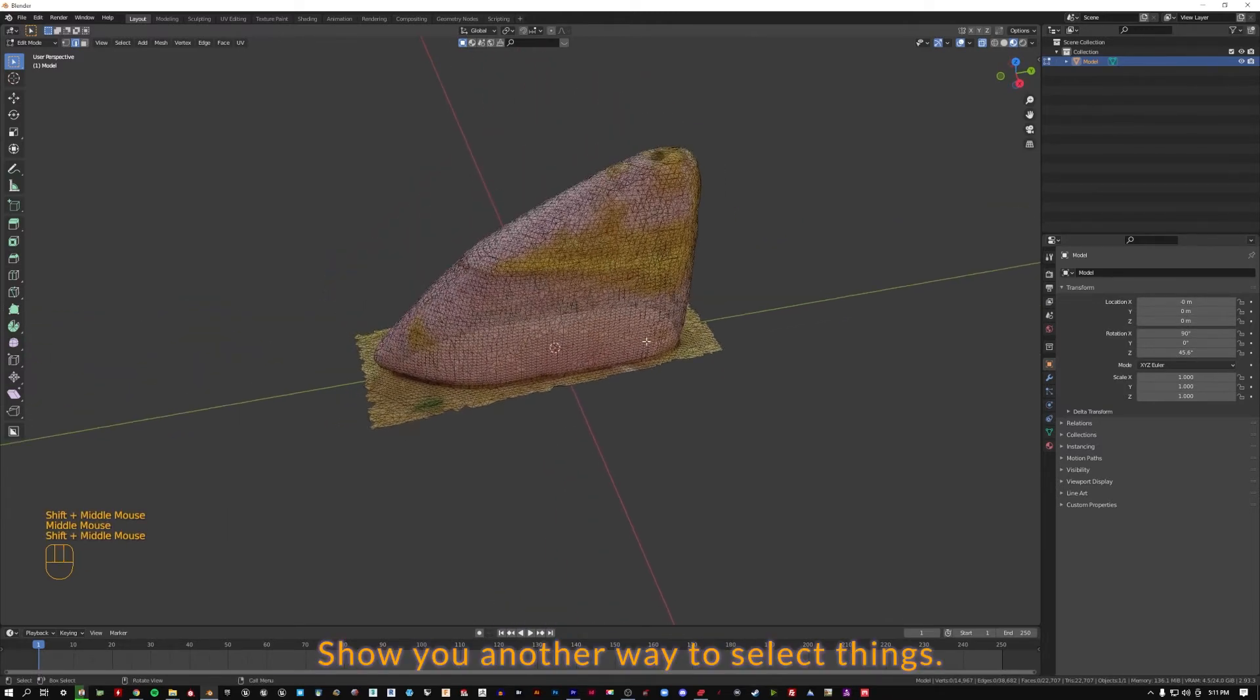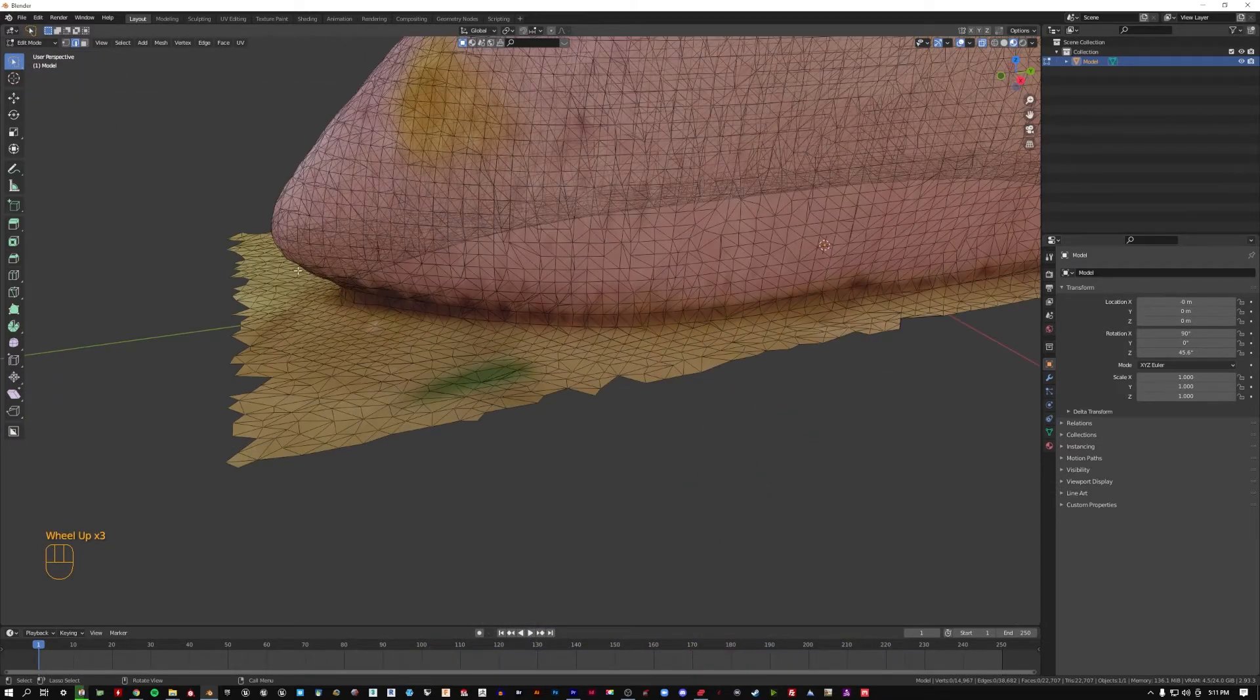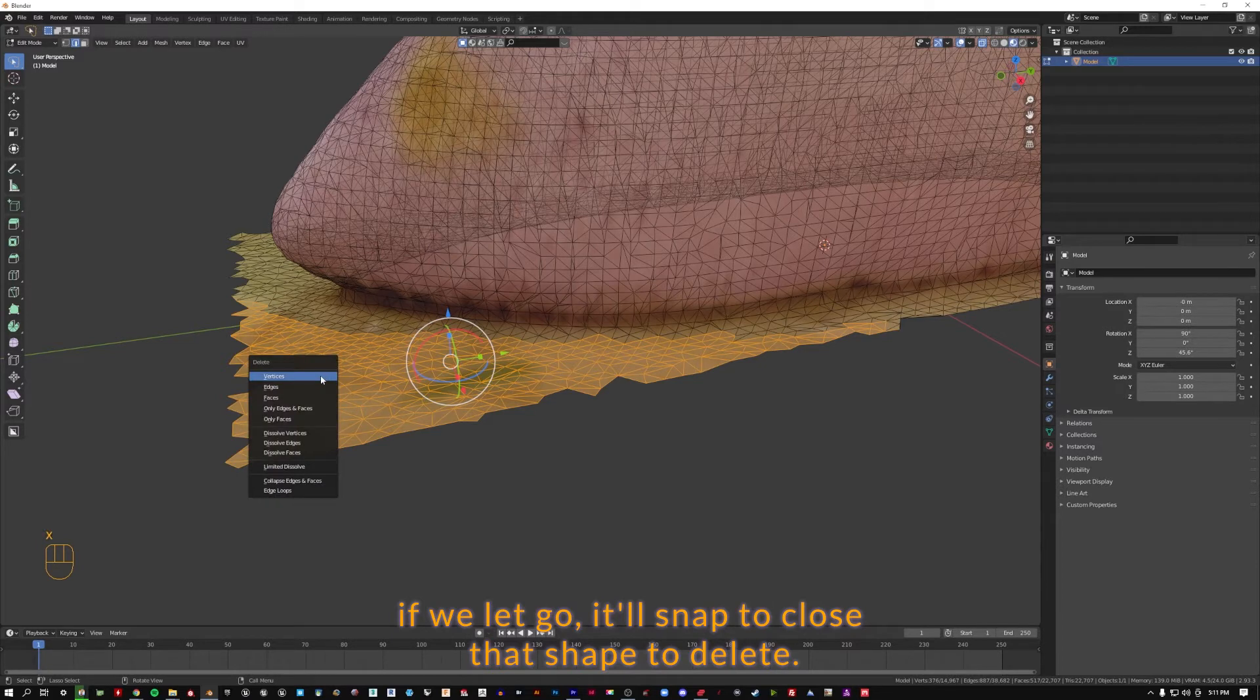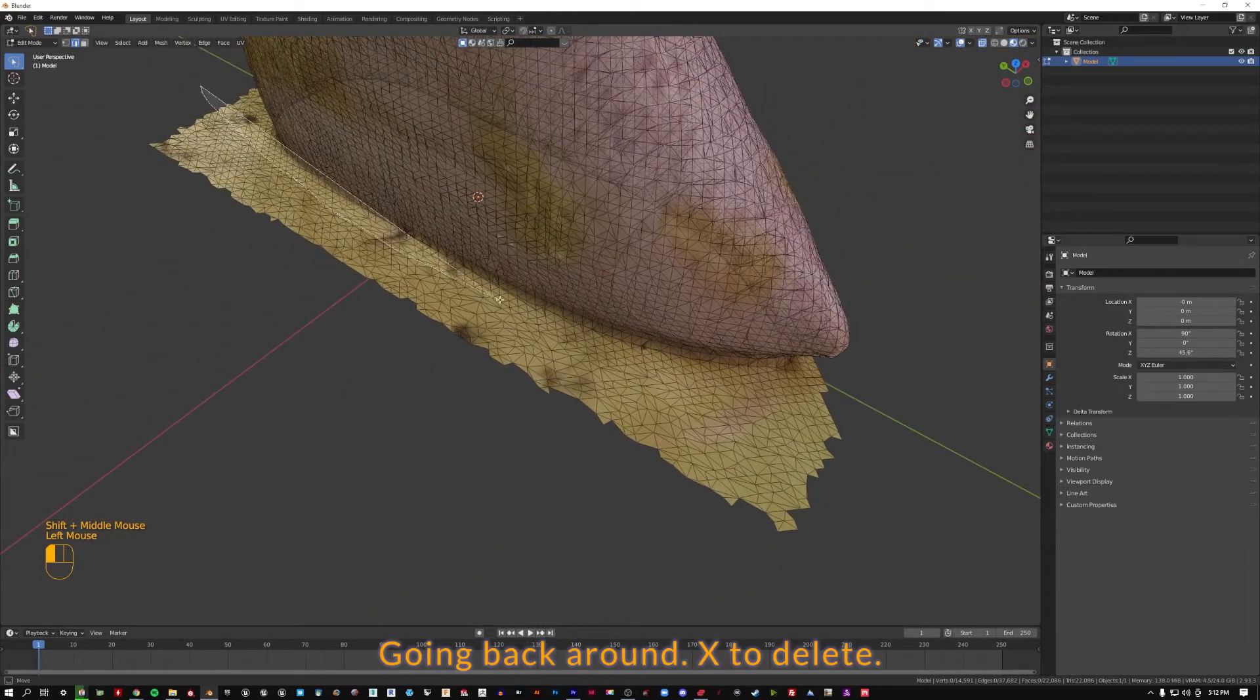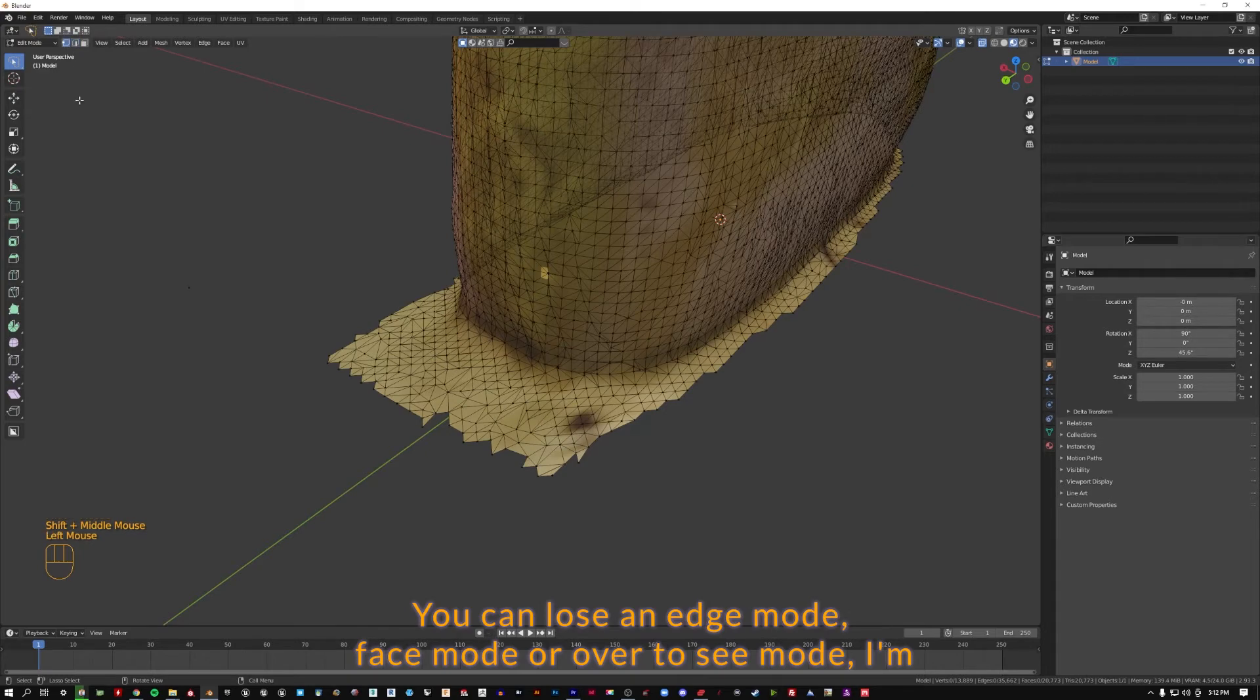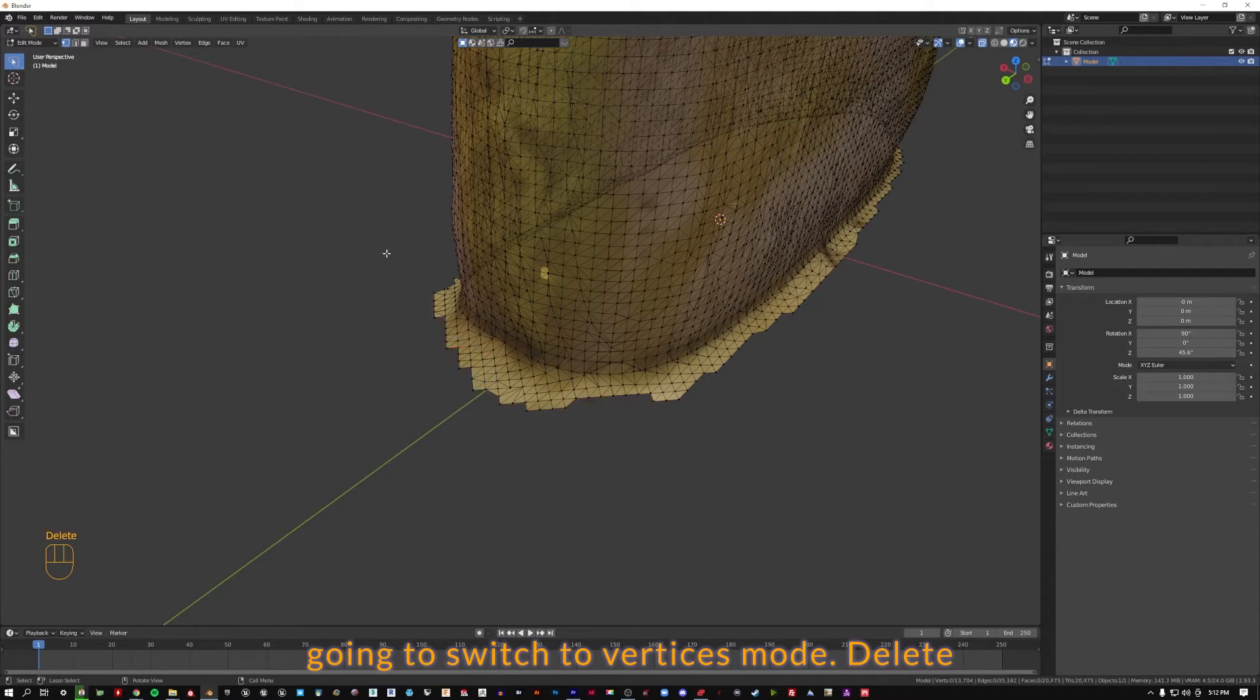So we're starting to clean up our model here. Show you another way to select things. If we click and hold over here, we can come down to the select lasso. Zoom in. And I'm clicking and dragging and just drawing a shape. If we let go, it'll snap to close that shape. And we can hit X to delete. You can do this in edge mode, face mode, or vertice mode. I'm going to switch to vertice mode.